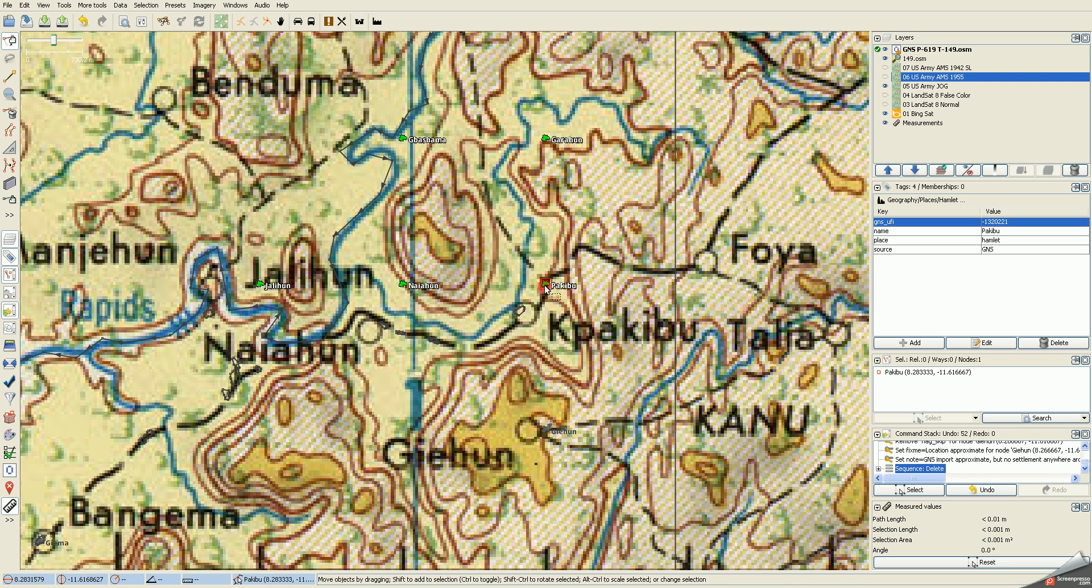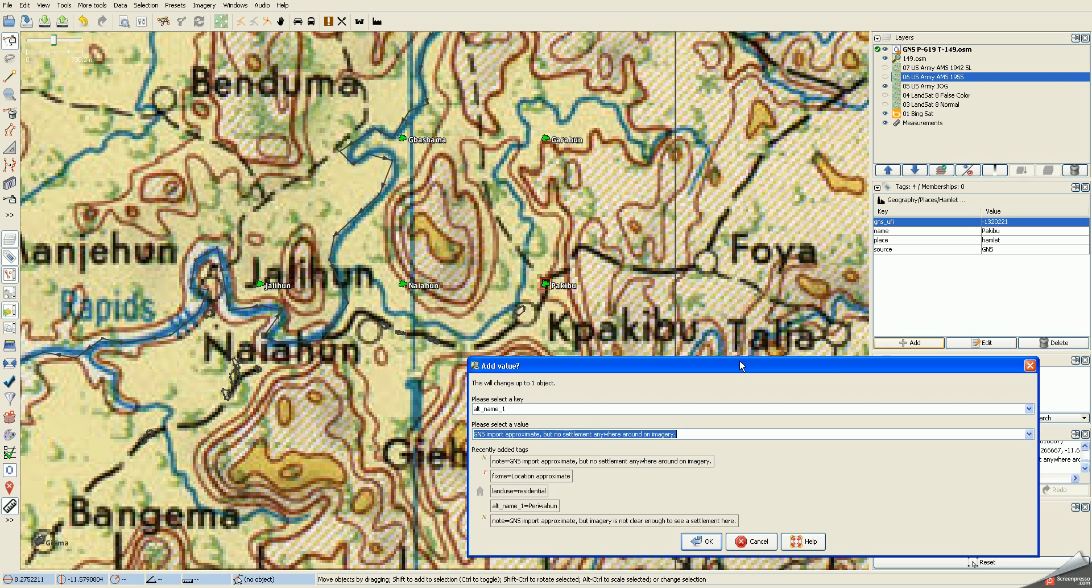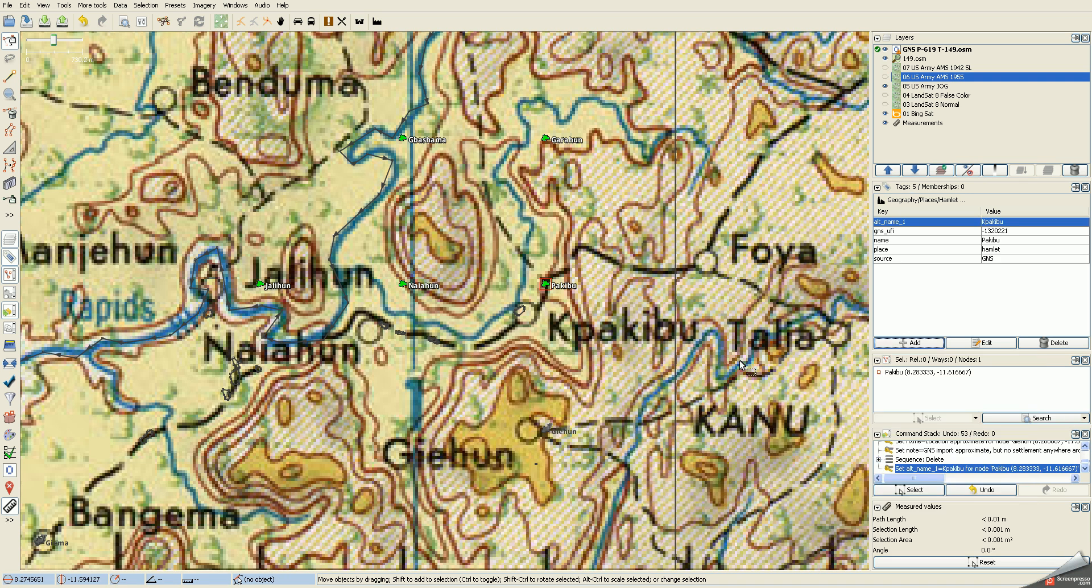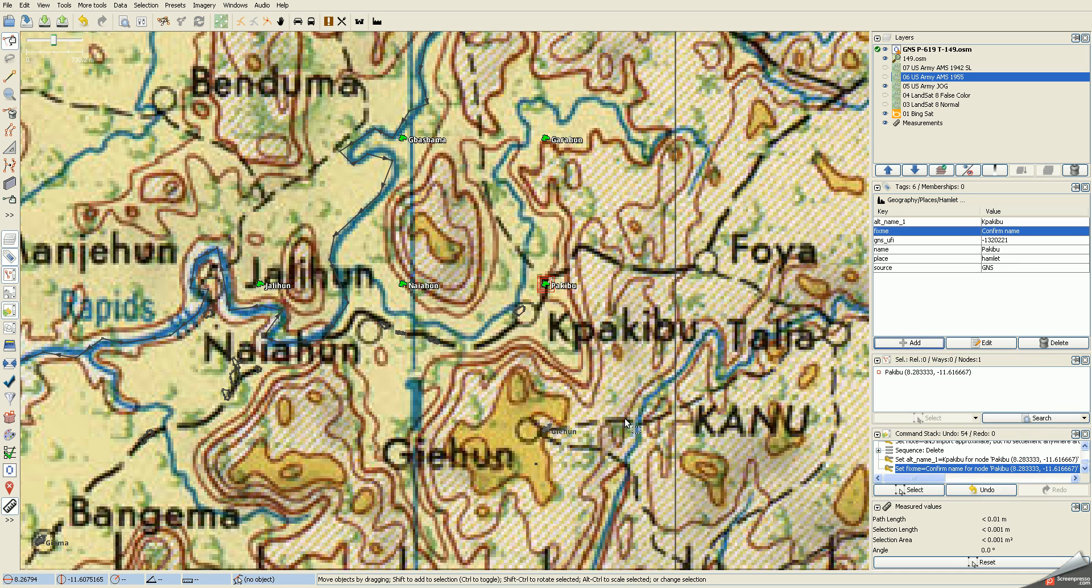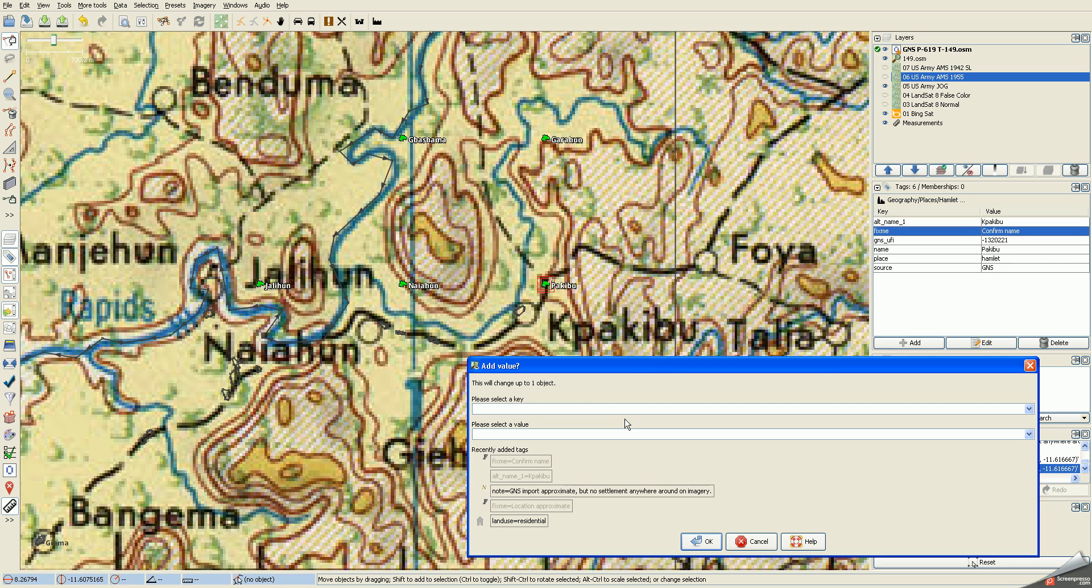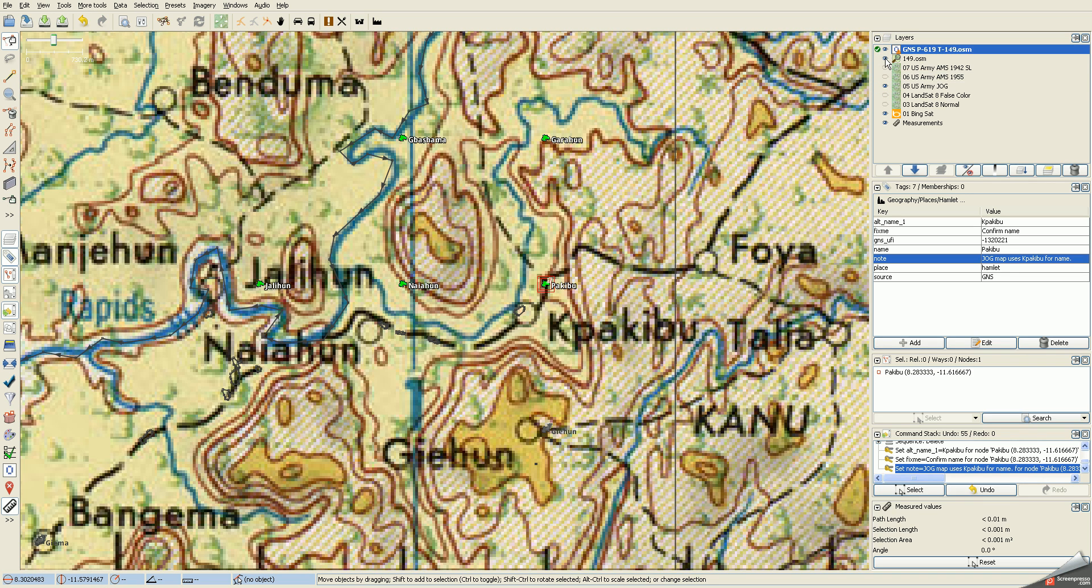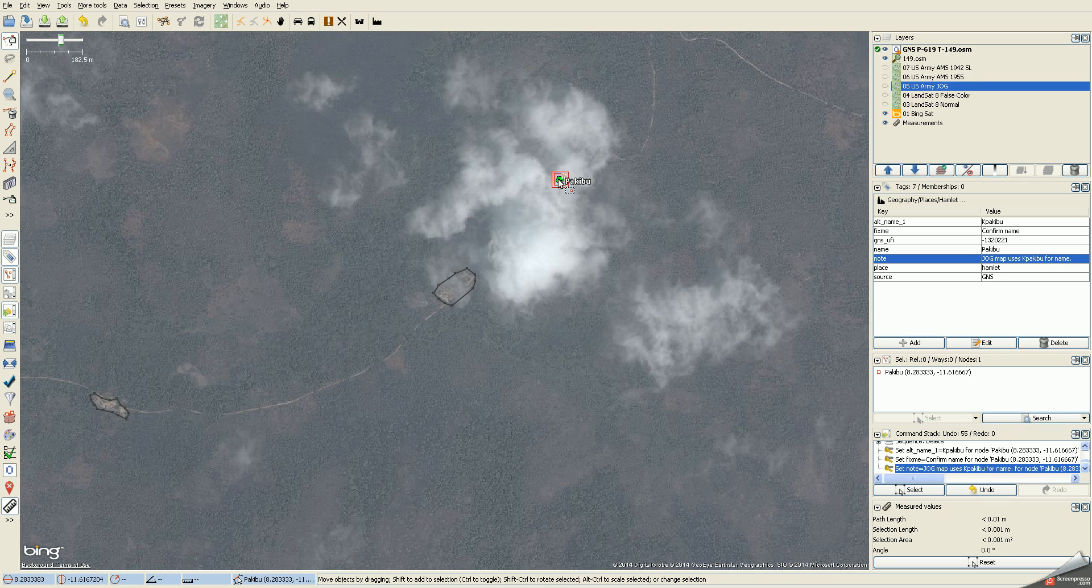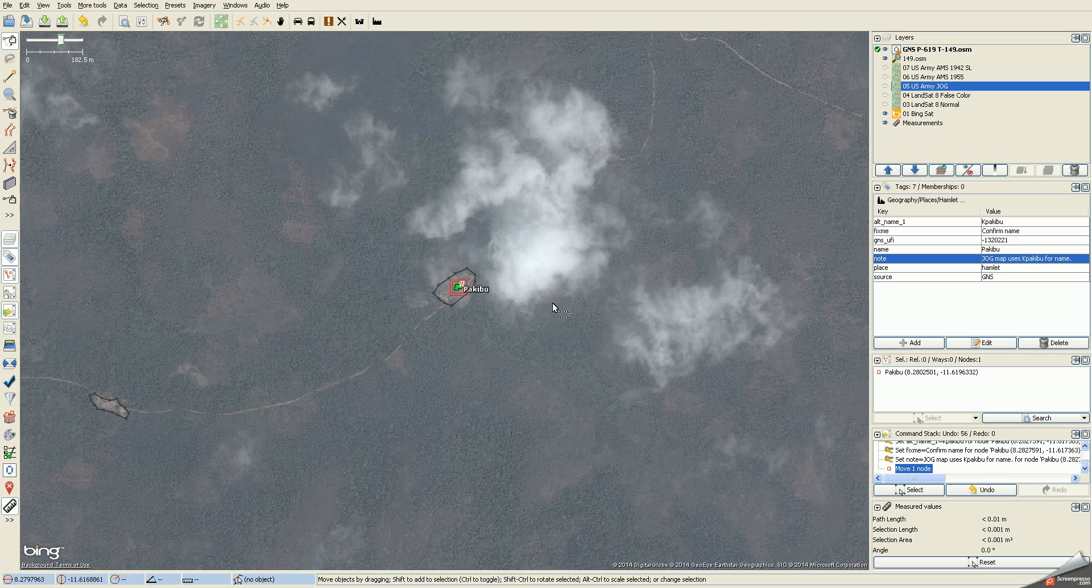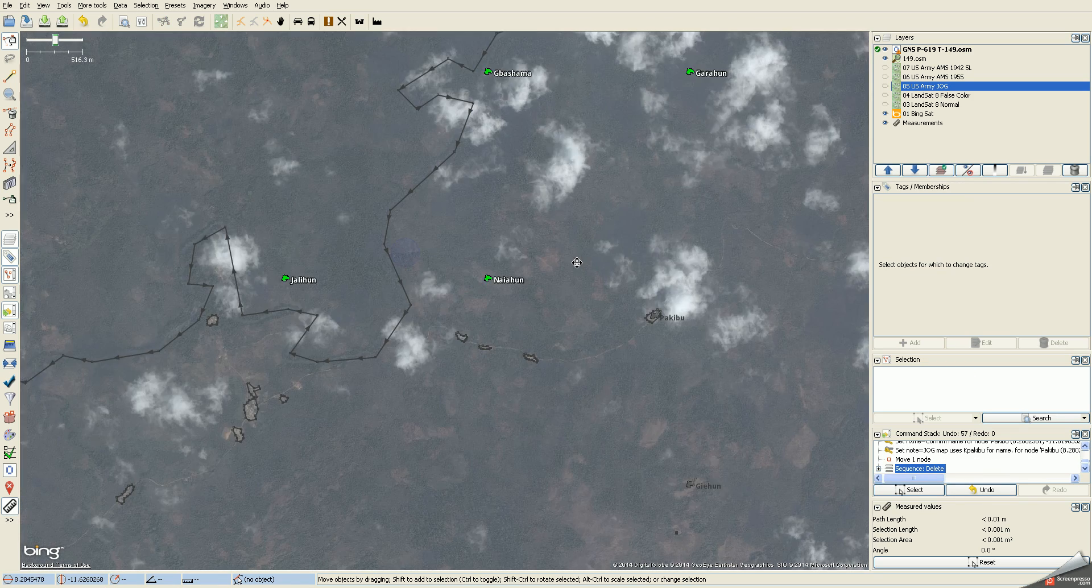I think we just need to add this as an alternate name. I'm going to say this is alternate name one and I'm going to spell it. I'm also going to put fixme to confirm name, and then add a note that says JOG map uses K Peckaboo for name. I'm going to zoom in and center that one up and go ahead and merge it.